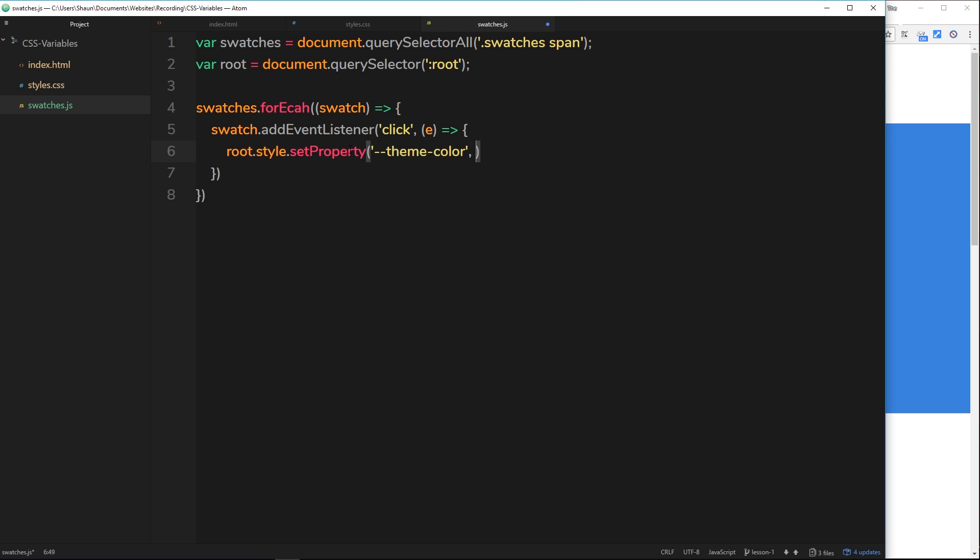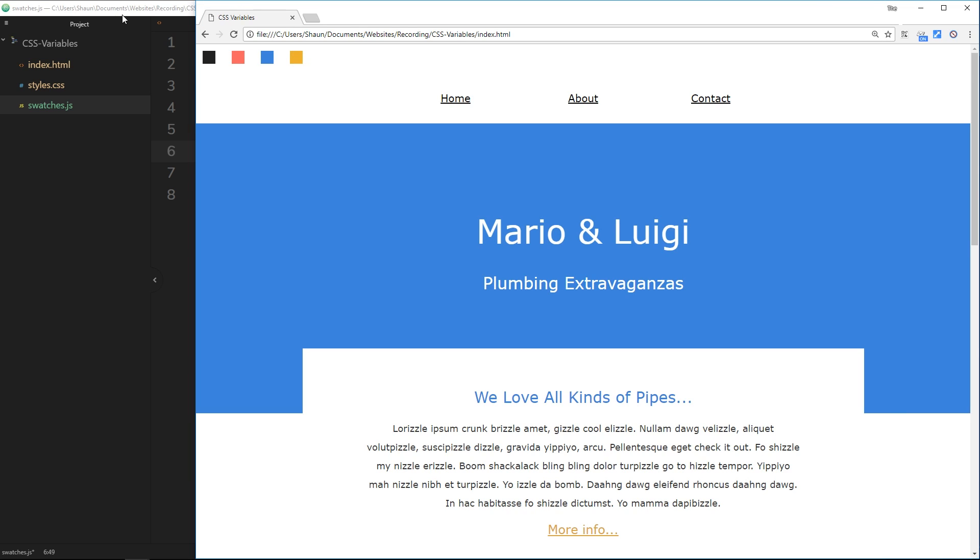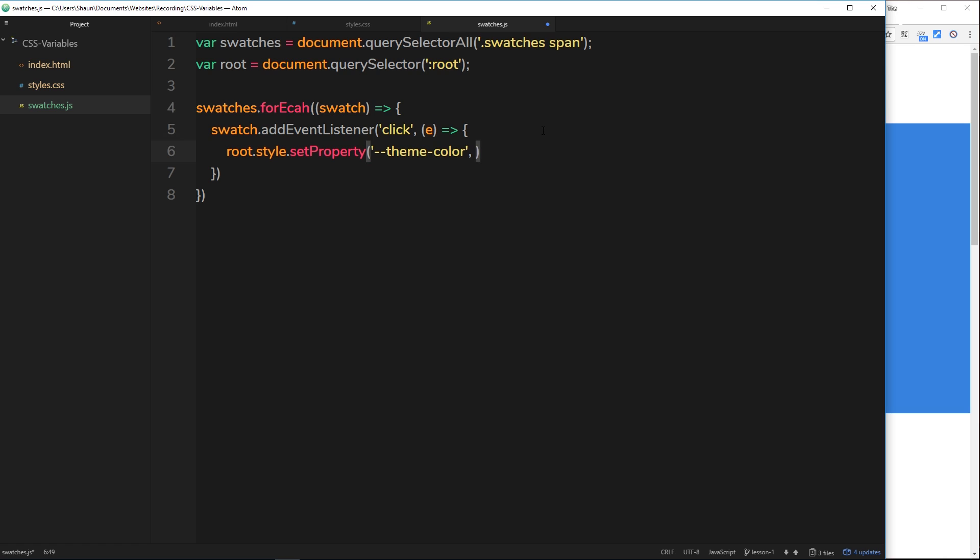Then we want to override it with the color of the swatch that we click on. How do we get access to that? We have this event right here so we can say e.target, that gets us the element that we've clicked on, the target element.